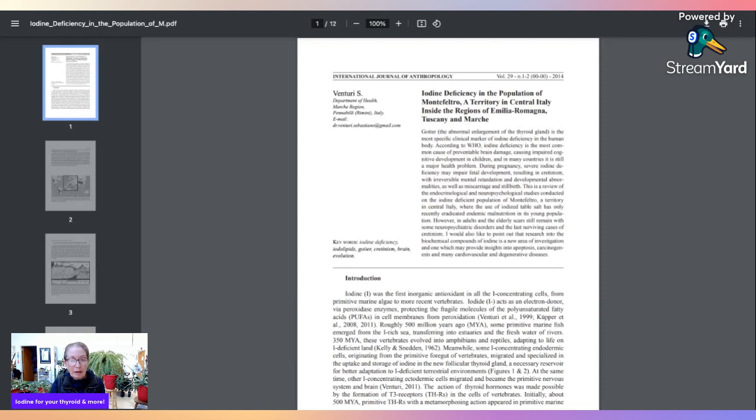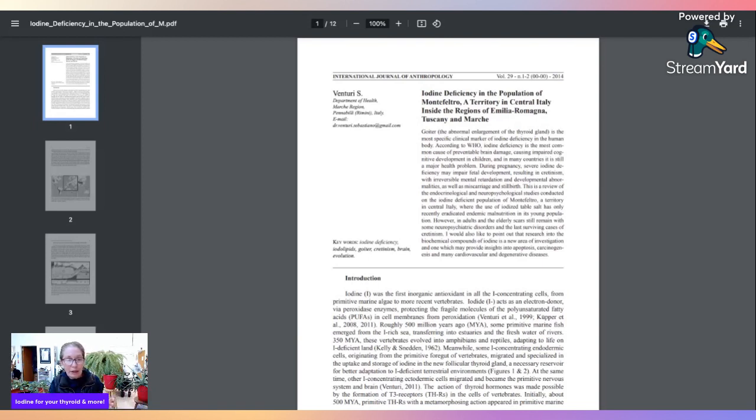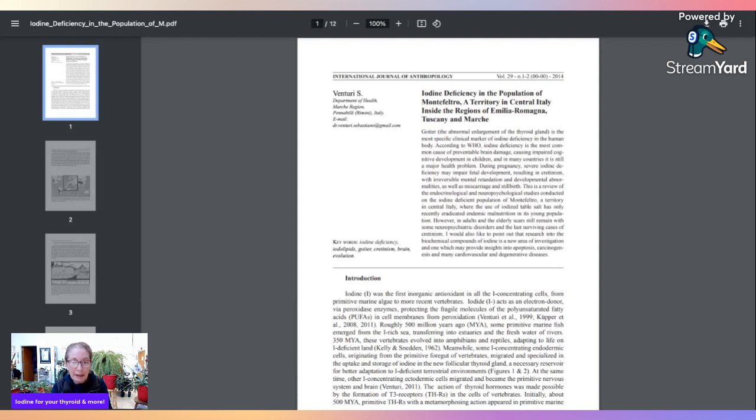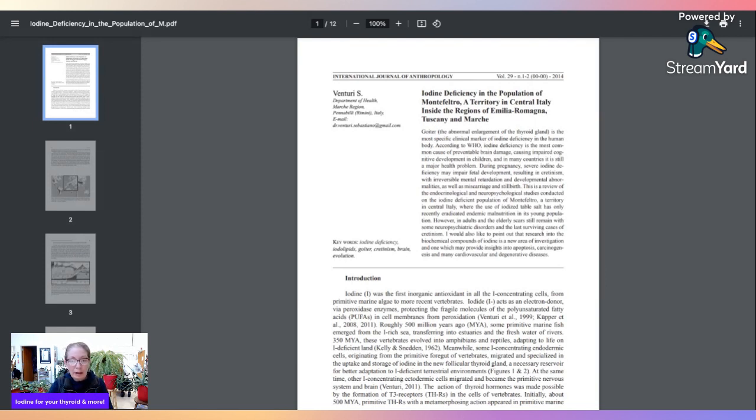If you read Dr. Venturi's work, you're going to see that he talks about how 540 million years ago we evolved from this blue-green algae into fish-like tetrapods and we became land animals. You might say, 'Well, I don't agree with all that, it doesn't mesh with my religion.' I just kind of bypass that without getting too fired up about it, and just understand that we do have a thyroid that does need iodine.